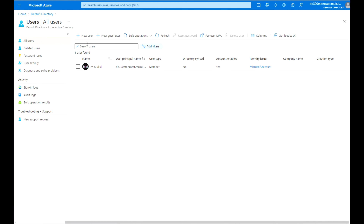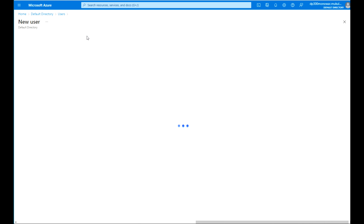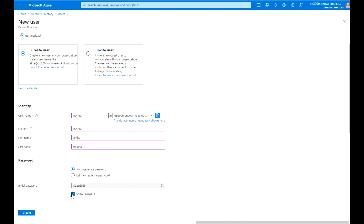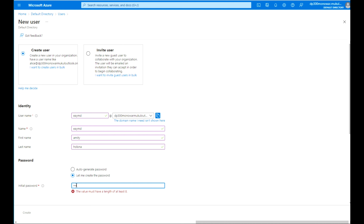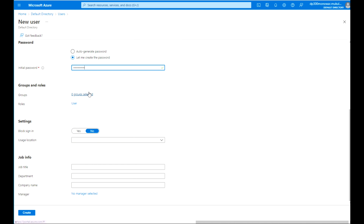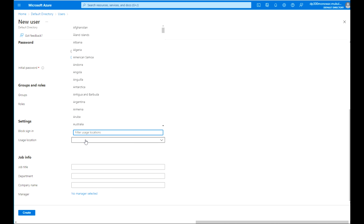Then you see the Users section. Click User, then plus New User to create a new user. There are two options: Create user and Invite user. We are going to create a new user — give a username. This is the Identity section. The next section is Password; you can use auto-generated or create your own password. Then the next section is Groups and Roles — right now no groups are defined.